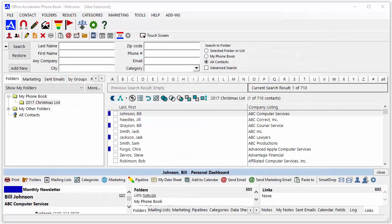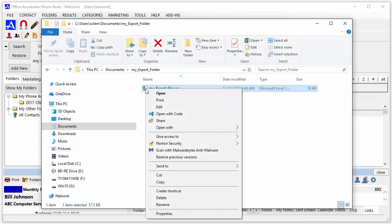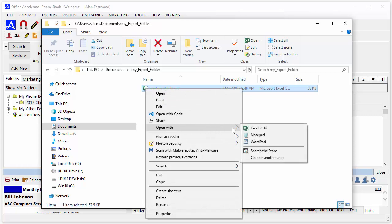When the export is complete, navigate to the directory where you exported your file. Right-click on the export file and select Open with Excel.